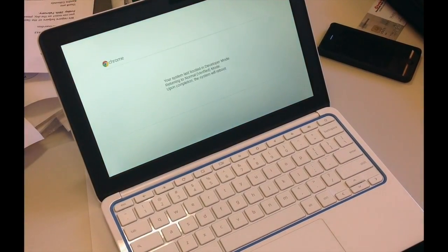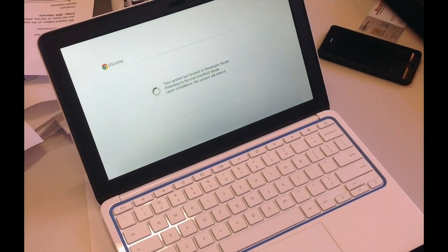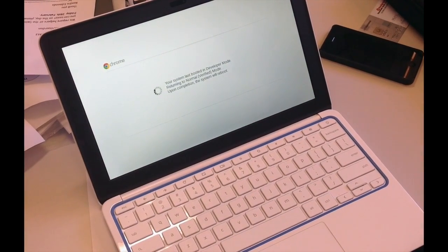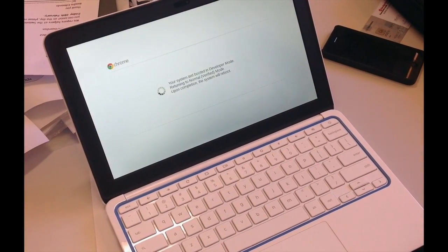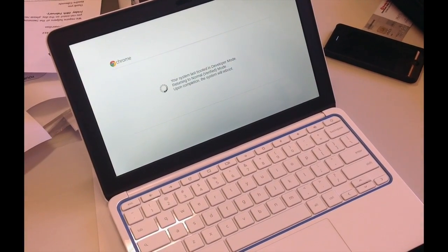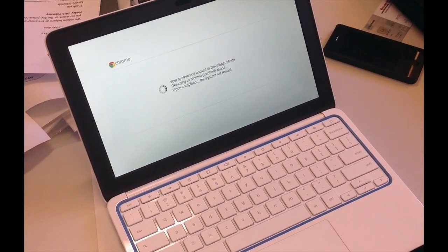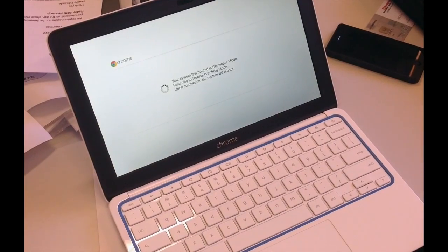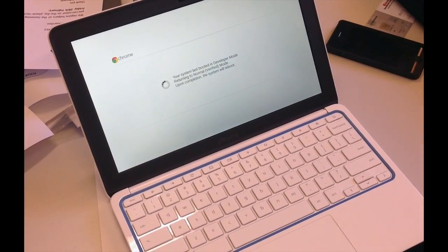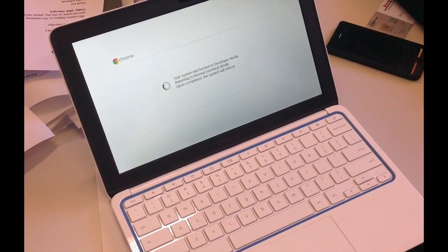The return to Normal Mode from Dev Mode takes a few minutes. Be patient and wait for the Chromebook to restart.